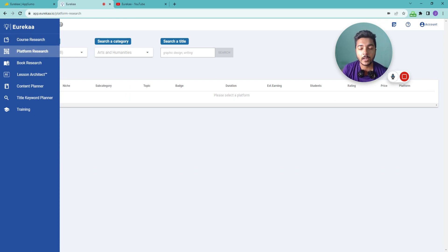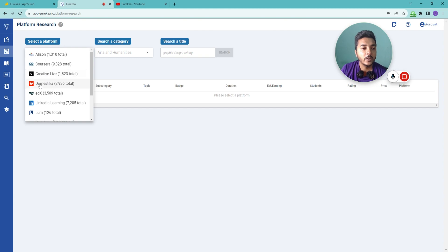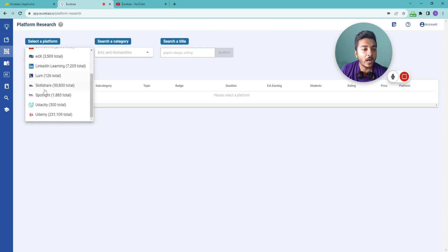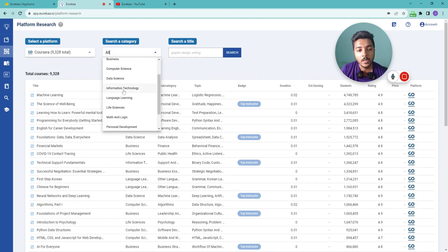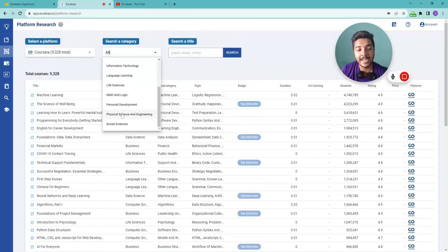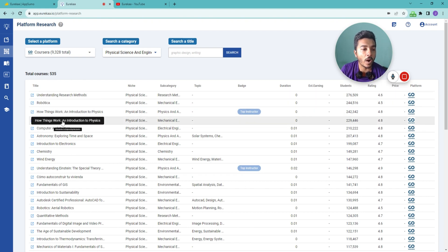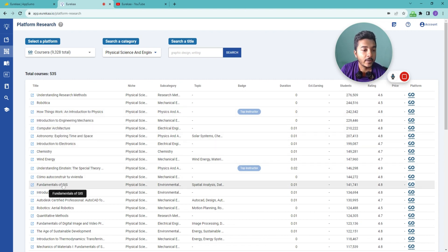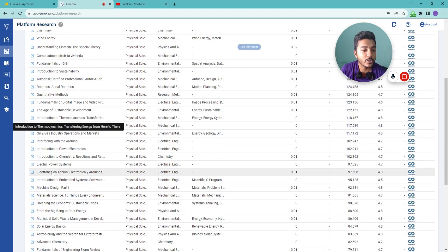After that, there is Platform Research. Here you can research courses according to different platforms — Alison, Coursera, CreativeLive, Domestika, edX, LinkedIn Learning, Learn, Skillshare, Spotlight, Udacity, and Udemy. Let's say I'll research Coursera courses in the Physical Science and Engineering category. These are all the courses available on Coursera in that category: Understanding Research Methods, How Things Work: An Introduction to Physics, Computer Architecture, and Astronomy: Exploring Time and Space.